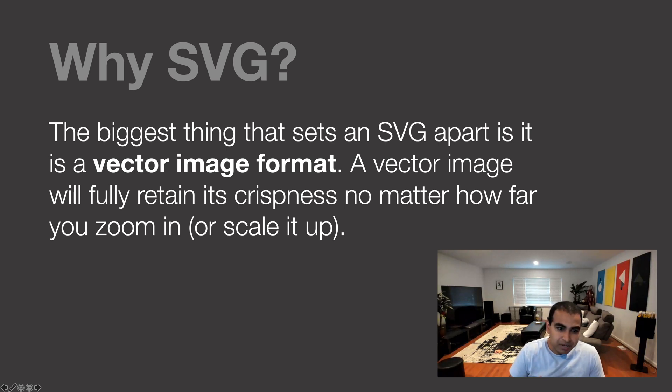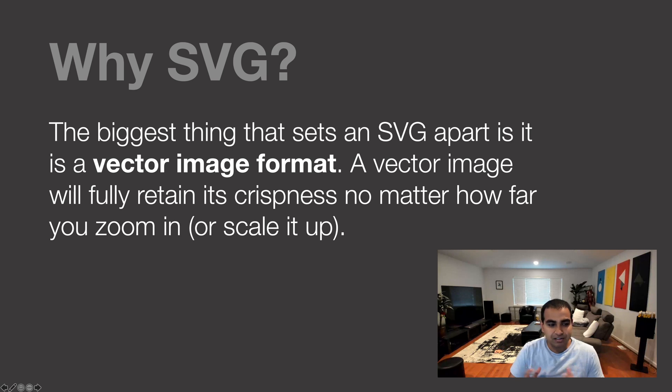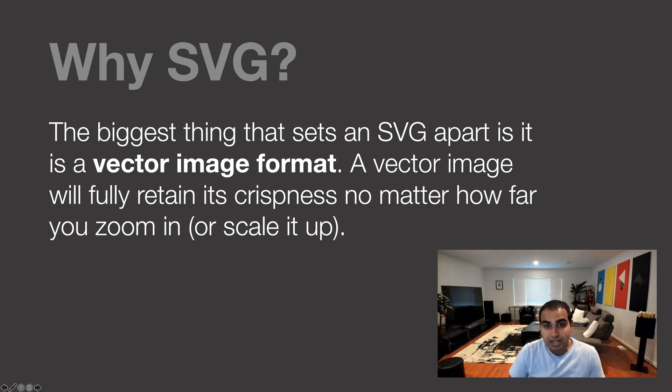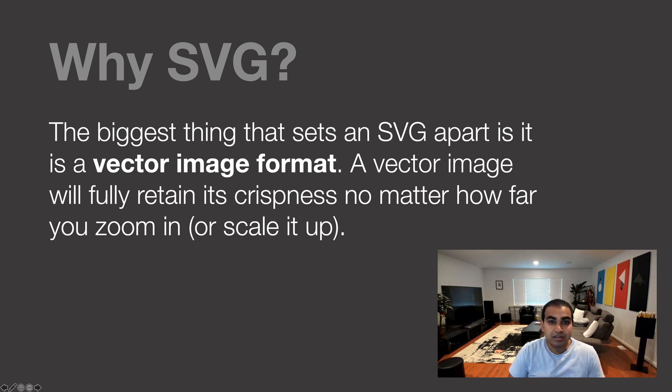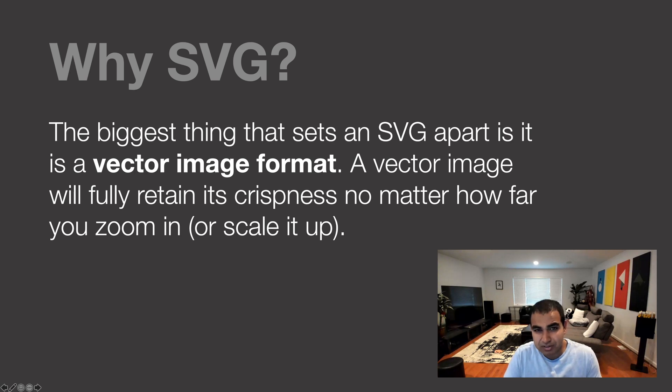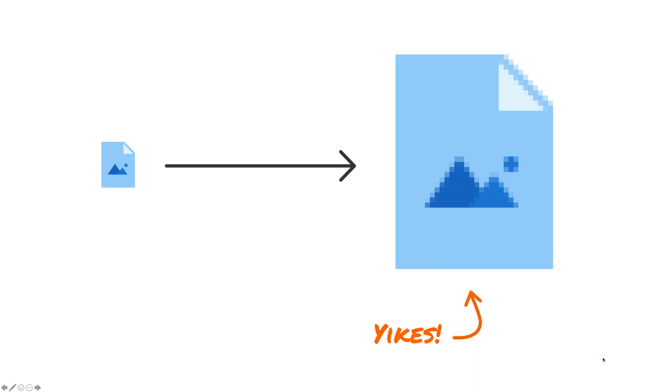A vector image format will fully retain its crispness and all the details, no matter how far you zoom in or how large you make it by scaling it up. And also if you scale it all the way down, it has really good instructions for how to display properly, even at really small sizes, just as well as it would on really large sizes.